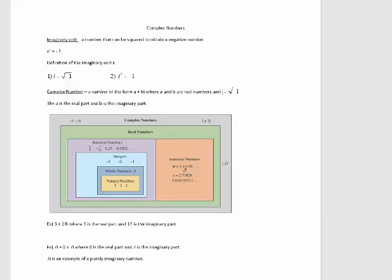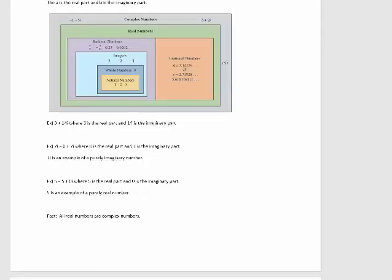a is the real part, and b is the imaginary part. So examples of complex numbers: 3 plus 14i is a complex number, where 3 is the real part and 14 is the imaginary part. 7i, which we can also write as 0 plus 7i, is a complex number where 0 is the real part and 7 is the imaginary part. And 7i is an example of a purely imaginary number, since 0 is the real part.